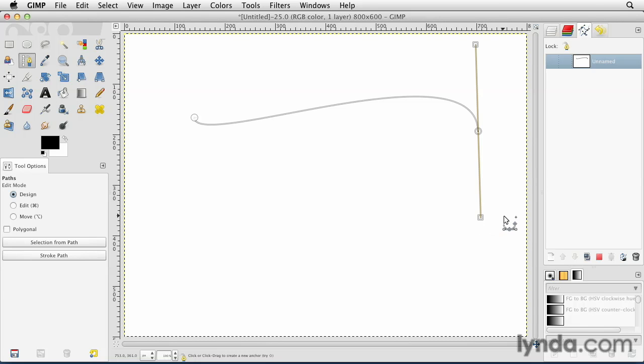So this would be a great little path to put some text along the side of it or whatever I wanted to do with it. I could also combine it with other straight segments to make selections of objects. Very cool, the things that you can do with the paths tool.